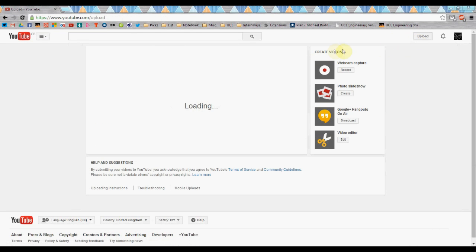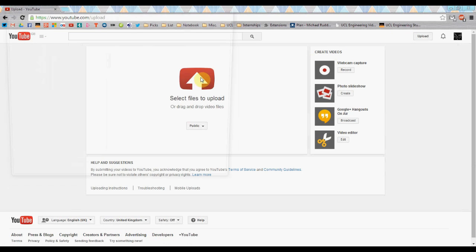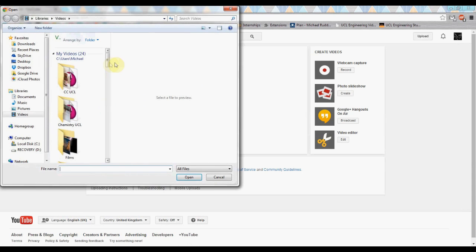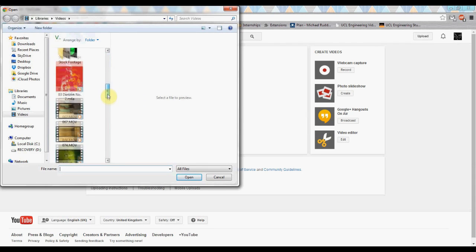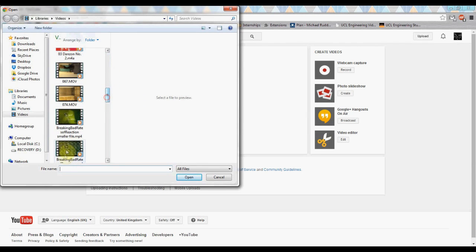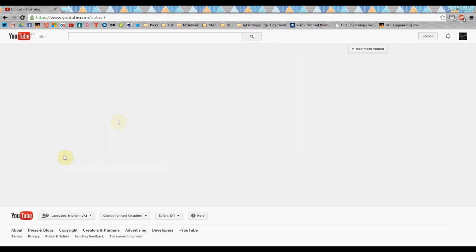Once your channel is set up, click Upload, then select files to upload, or simply drag and drop files onto the webpage.